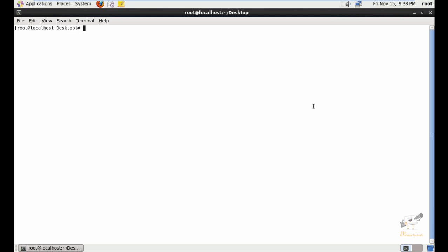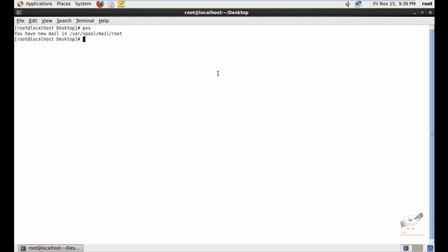Now we can see how to create a physical volume, volume group, and logical volumes. The command used to list physical volumes is pvs, and for listing logical volumes you can use lvs. Currently there is no volume group or physical volumes found.